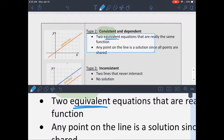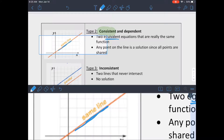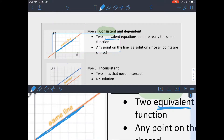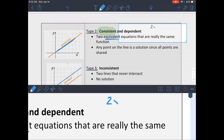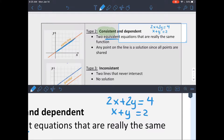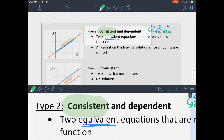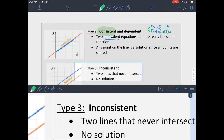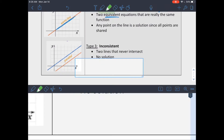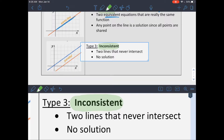Consistent and dependent systems also have a solution, but the equations are equivalent — essentially the same function. If you graph them, they lie right on top of one another and share all their points. That earlier example was consistent and dependent because the first equation is equivalent to the second multiplied by 2. The last type is inconsistent: the lines never intersect, so there is no solution.